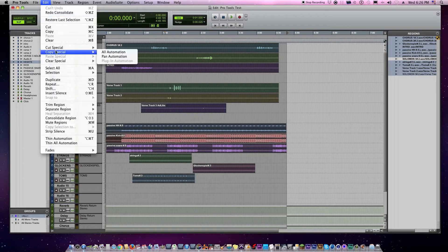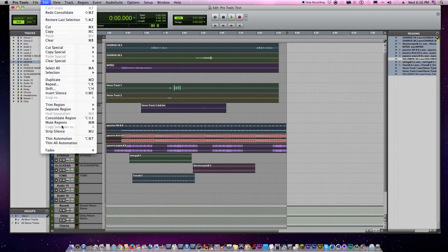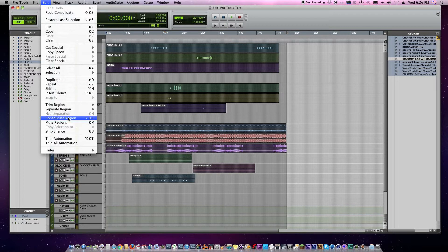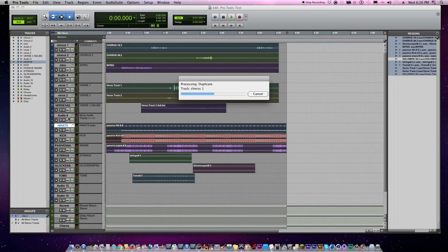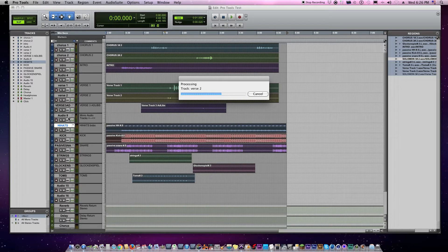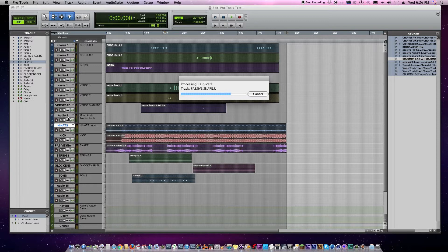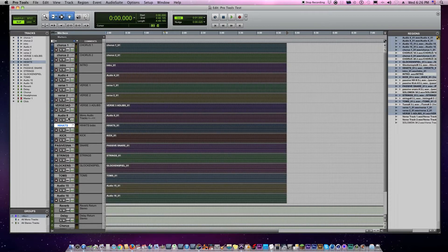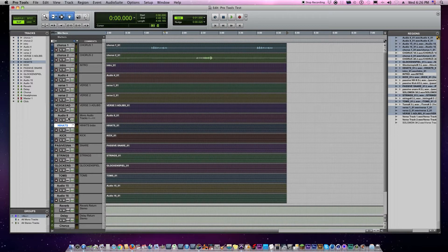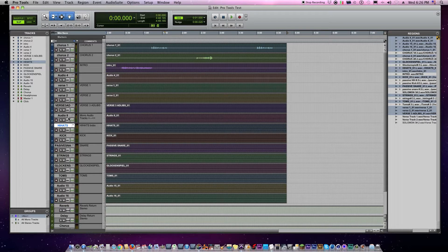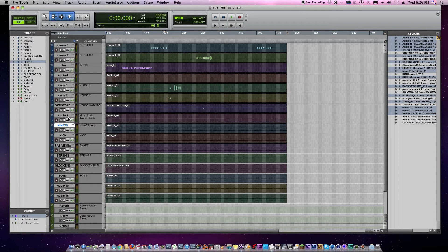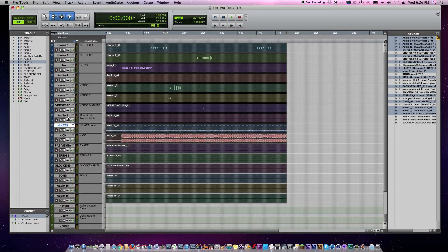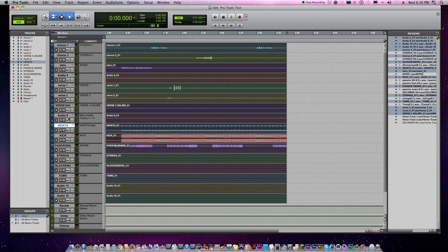And what that does is it consolidates all your tracks into one big long file. It makes it possible for the person getting it on the other end to line everything up at the very left, and then everything will hit right where it's supposed to hit. It uses silence as a placeholder.